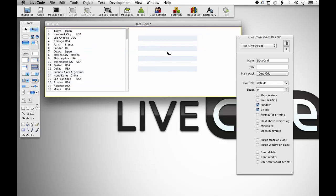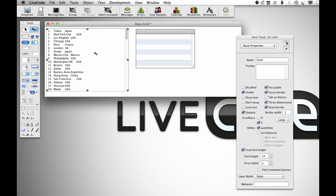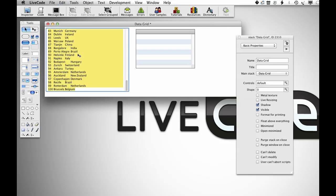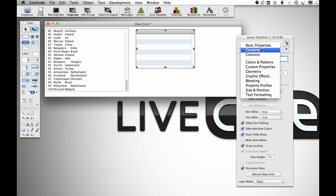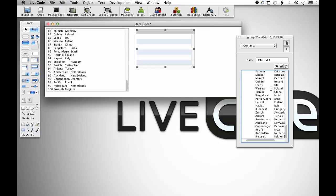I'm going to start out by creating a data grid, and I'm going to move the contents of this field into that data grid by copying the contents, and then going into the properties for the data grid and pasting the contents in.